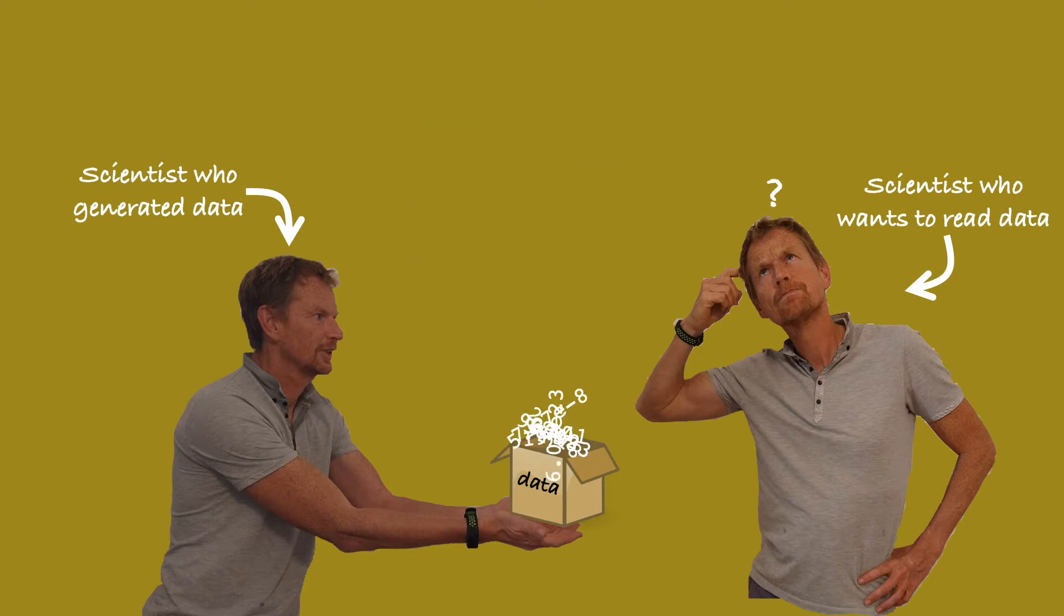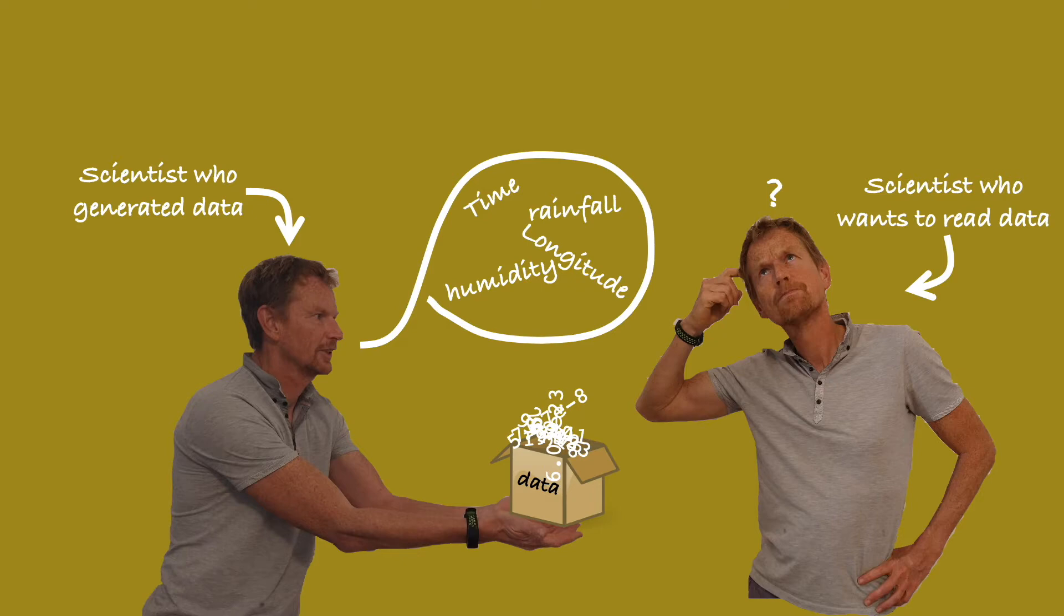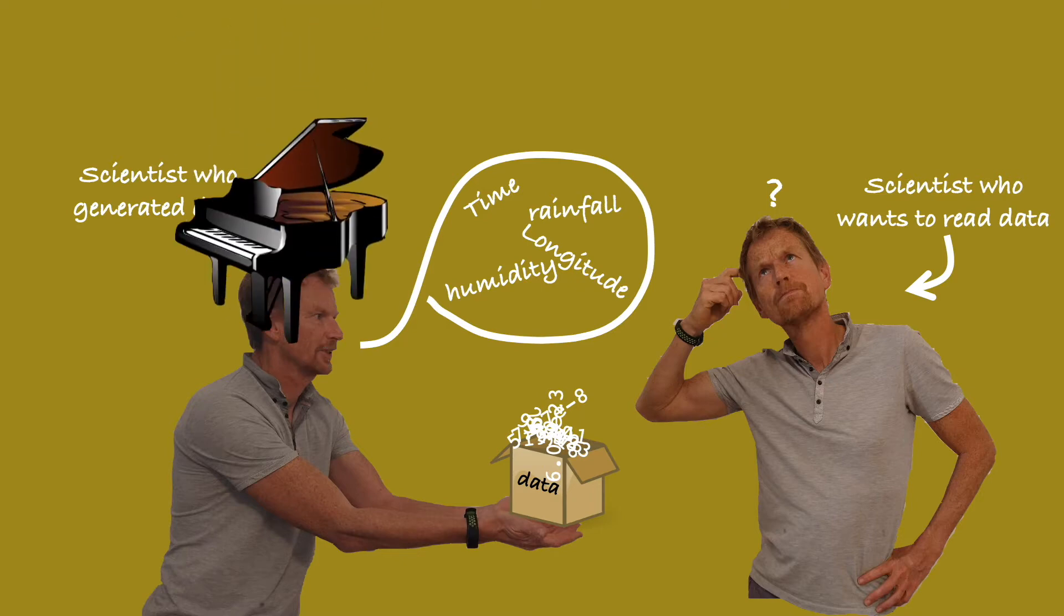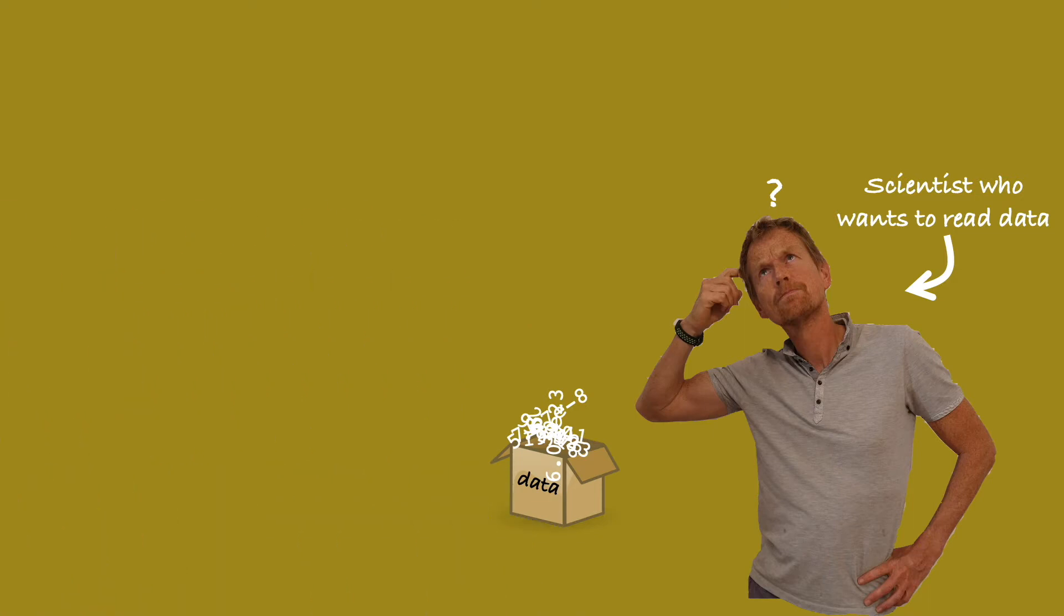Well, the first scientist could simply tell the second scientist what is in the file. Well, not very efficient and not very reliable. Not to mention the fact that if the first scientist retires or is otherwise indisposed, well we can see it's not a long-term solution.